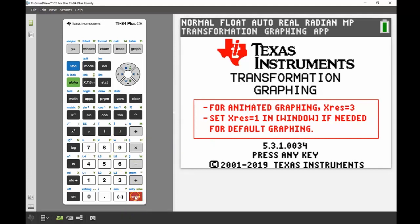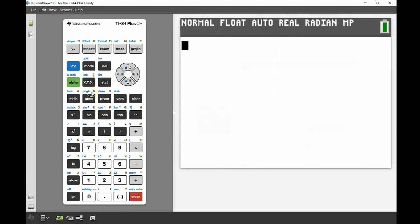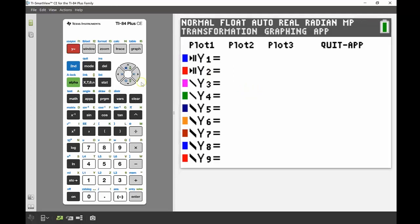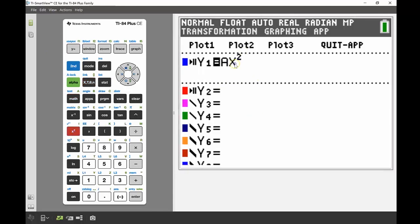Press enter and it comes up; press any key to get rid of that screen, then press enter again. Going into the function editor — the y-equals button — it says 'Transformation Graphing App', so I know I'm definitely in the app. There are two functions in a different format to what we've seen before, because these are the ones we edit to add transformations. The first thing I'm going to put in is ax², to see what effect changing the coefficient in front of x² has on the graph of the quadratic.